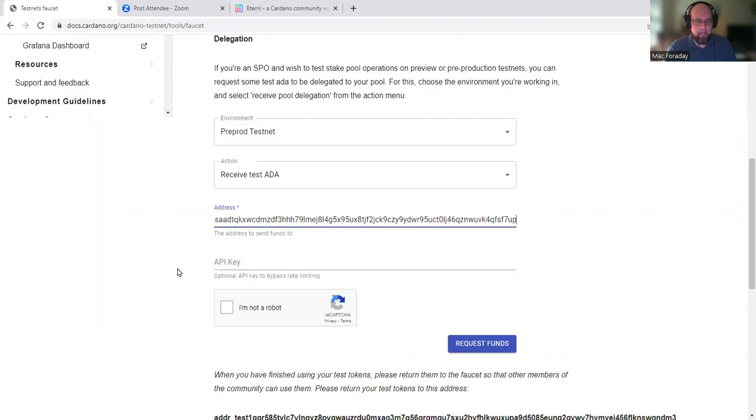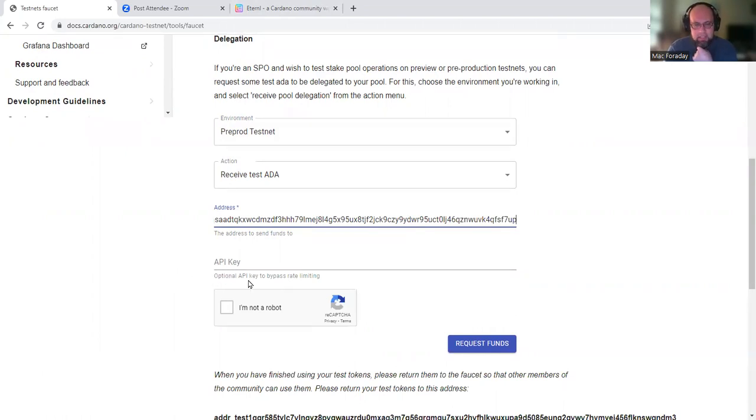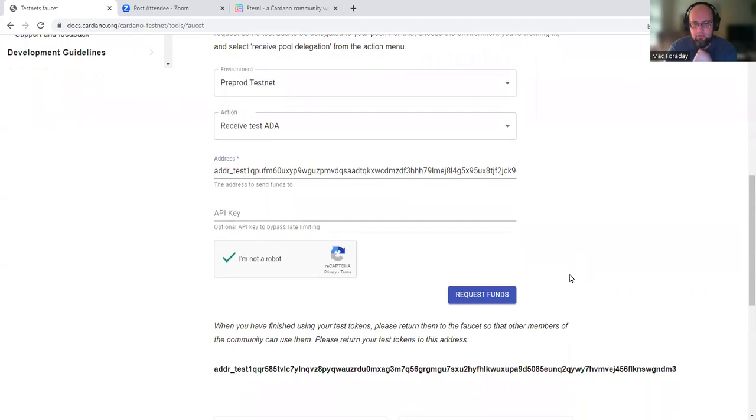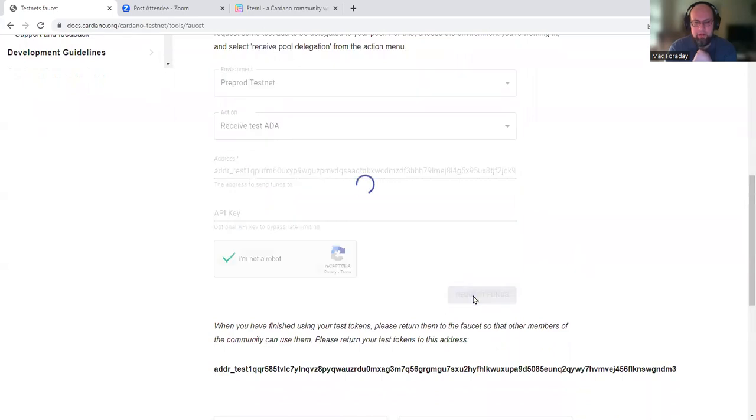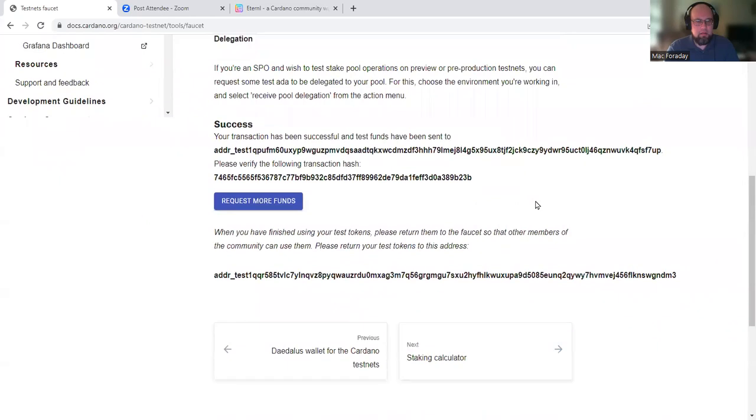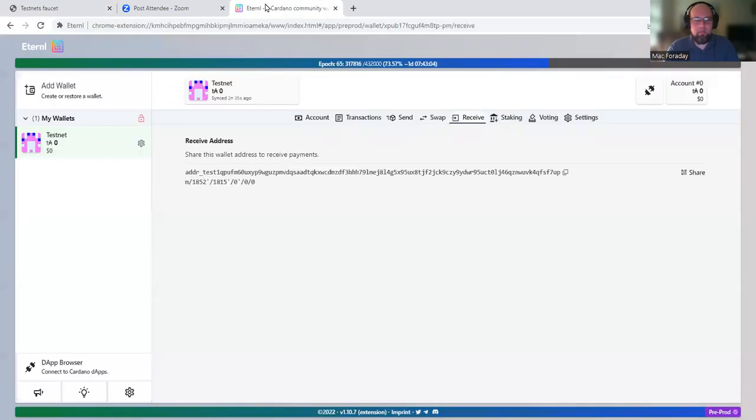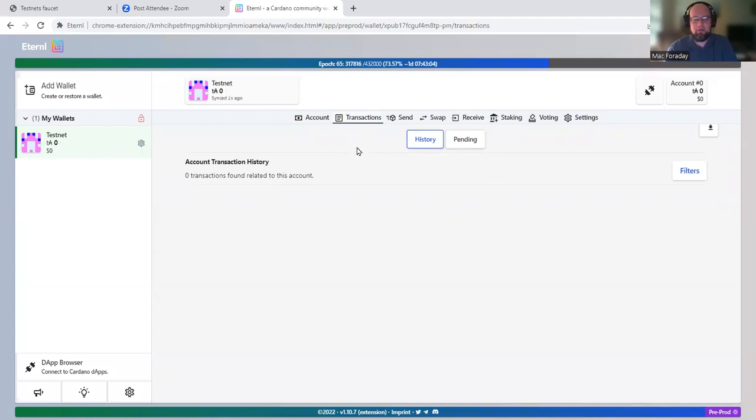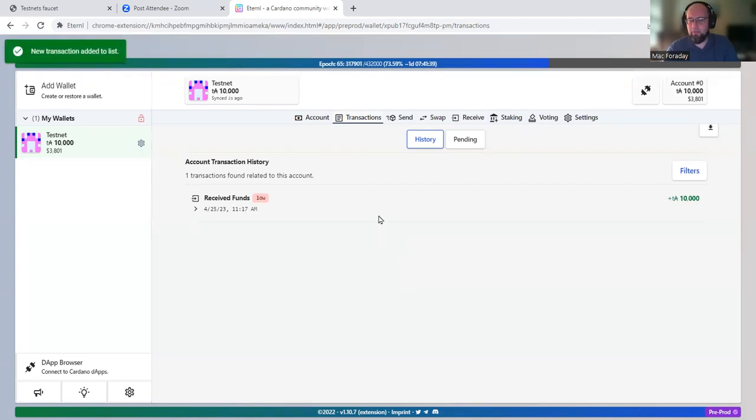And the address should still be on my clipboard. So go ahead and paste in the address. API key, I don't know what that is, but that's optional. So we don't need to do that. I'm not a robot and request funds. And success. So we need to wait for that transaction to arrive because I need some test ADA to show you the last thing that we need to do.